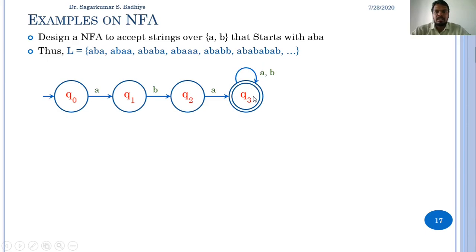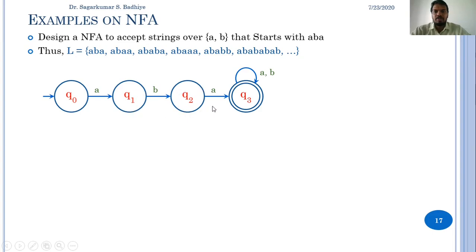This produces strings that always start with ABA. This is an NFA because we have not added transitions from q0 on input B, from q1 on input A, or from q2 on input B — these undefined transitions can be skipped in an NFA.